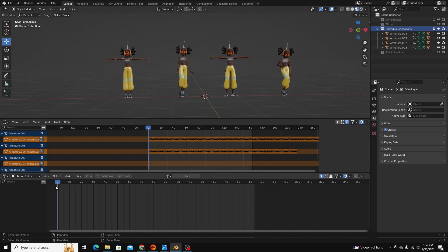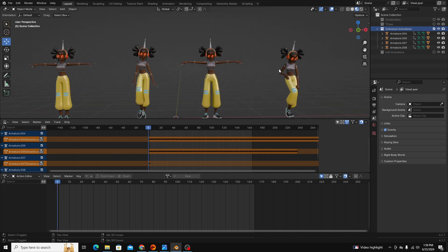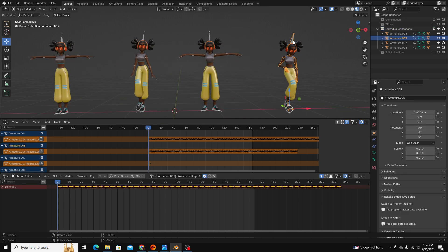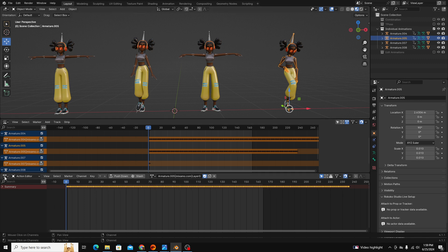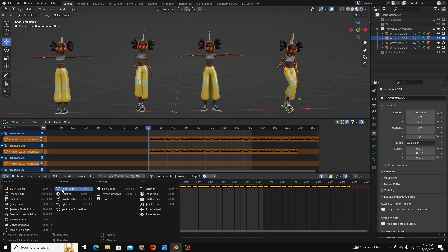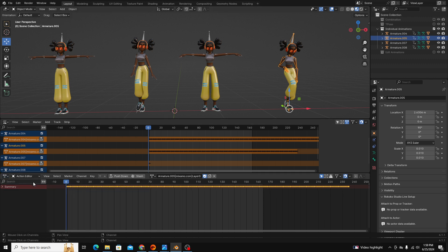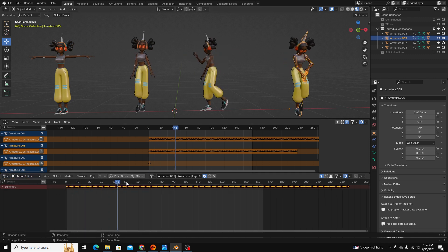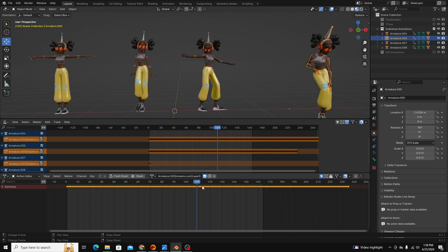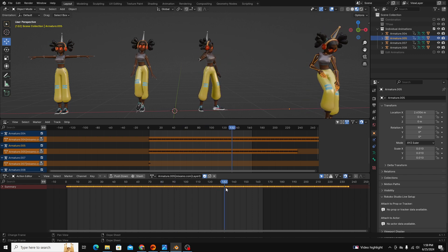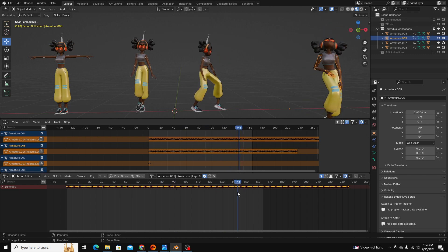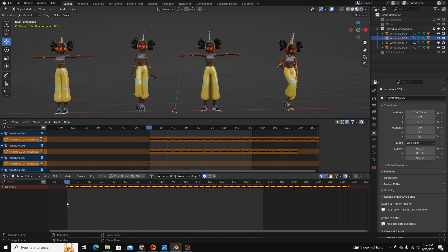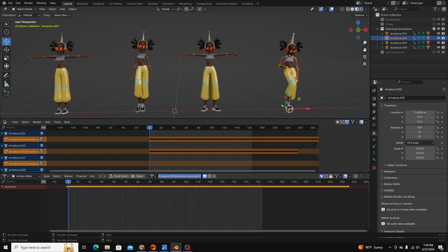If we start at frame zero and we select one of these armatures, you can see that I'm in the dope sheet and I'm in the action editor, and this is mocap data so you can see there's a keyframe on every frame. So what I'm going to do is I'm going to rename this to something that I'll remember after the fact.